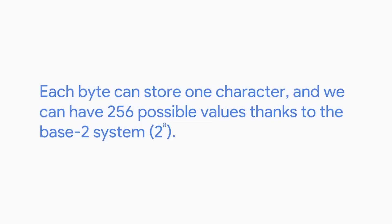So a byte of zeros and ones could look like 10011011. Each byte can store one character, and we can have 256 possible values, thanks to the base two system, two to the eighth. In computer talk, this byte can mean something like the letter C. And this is how computer language is born.